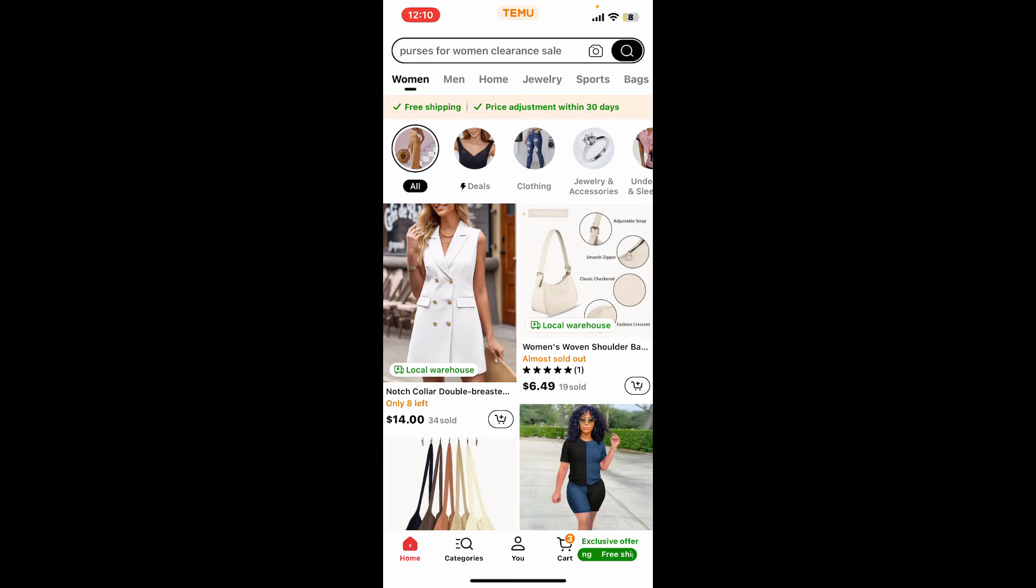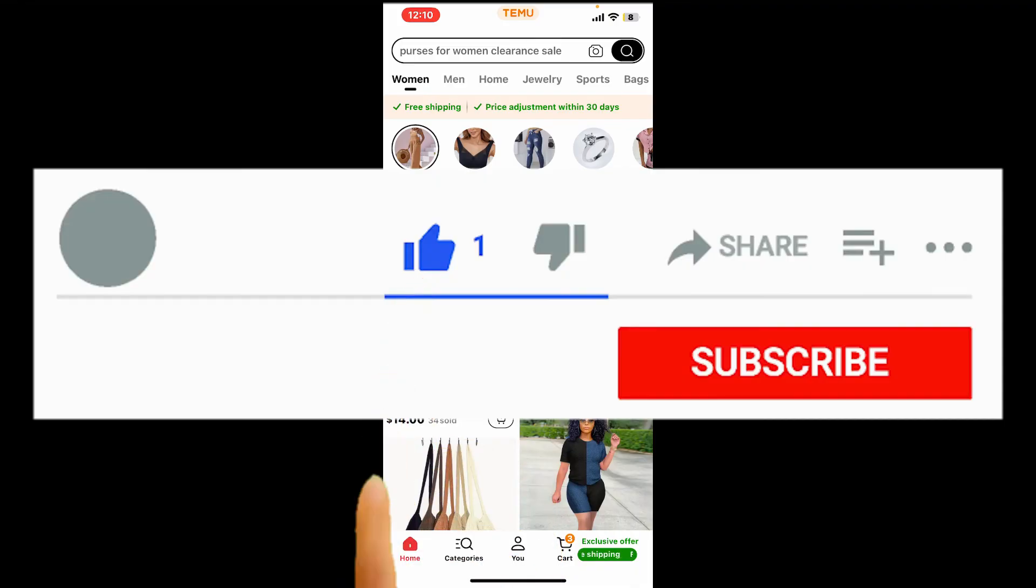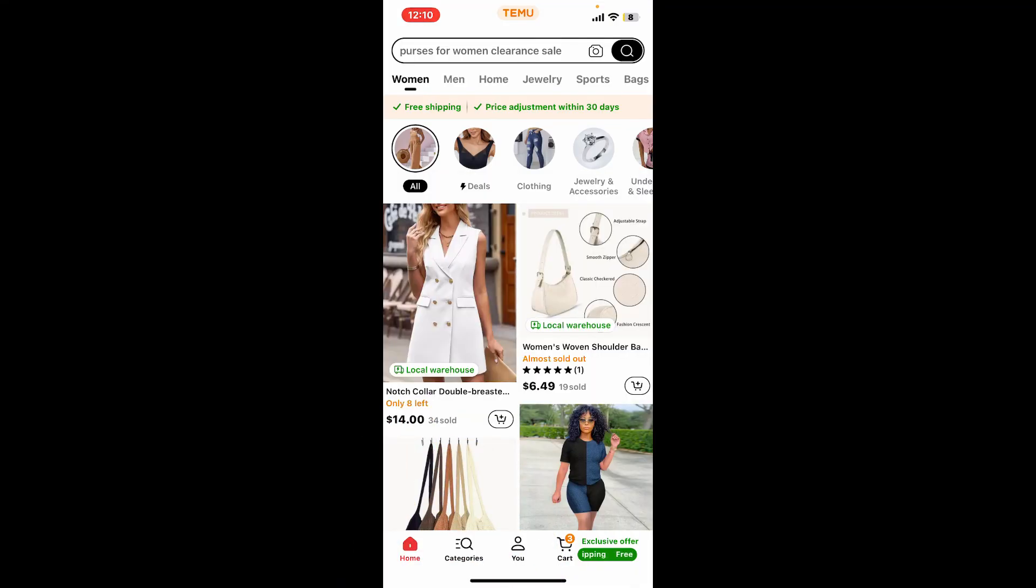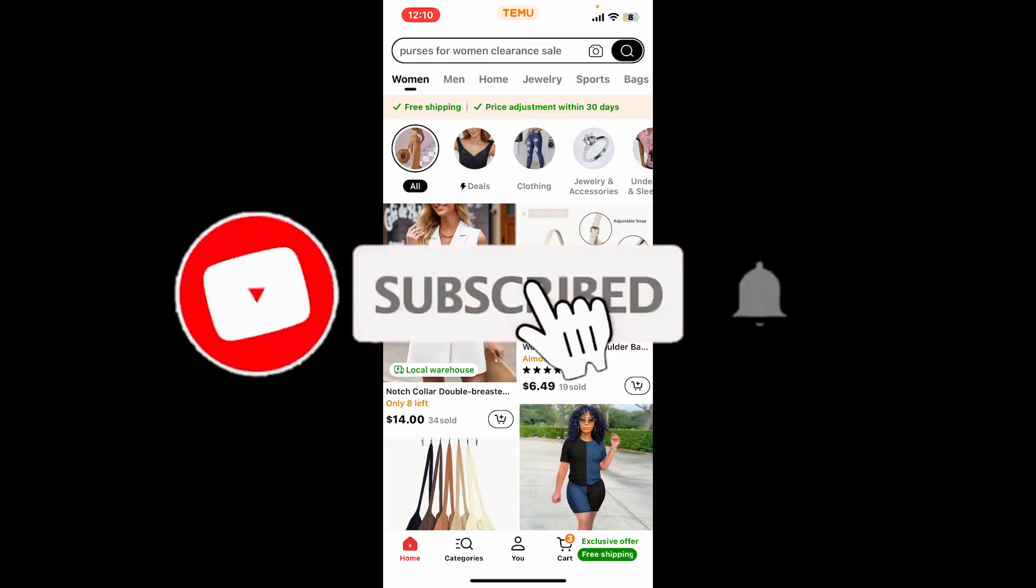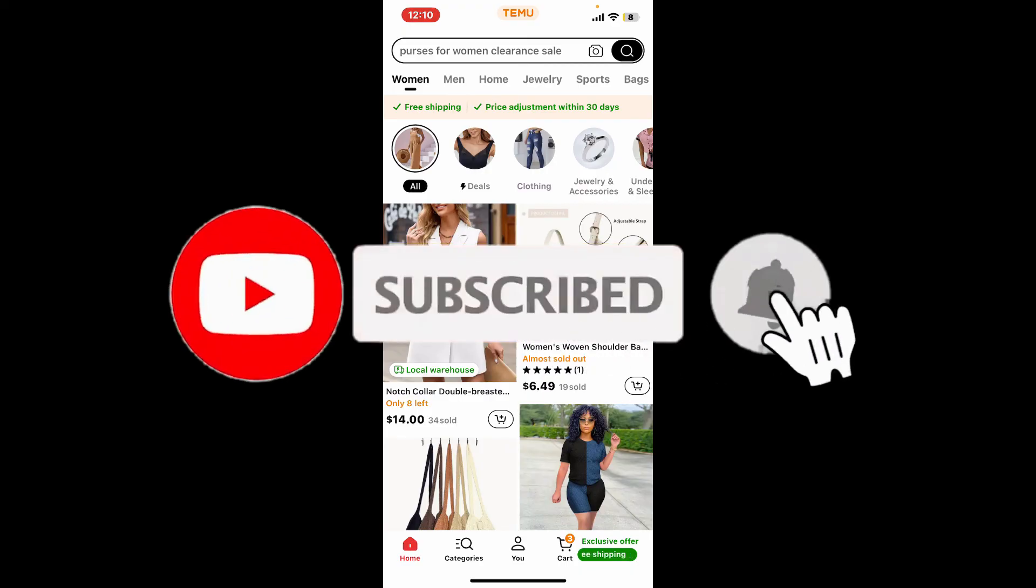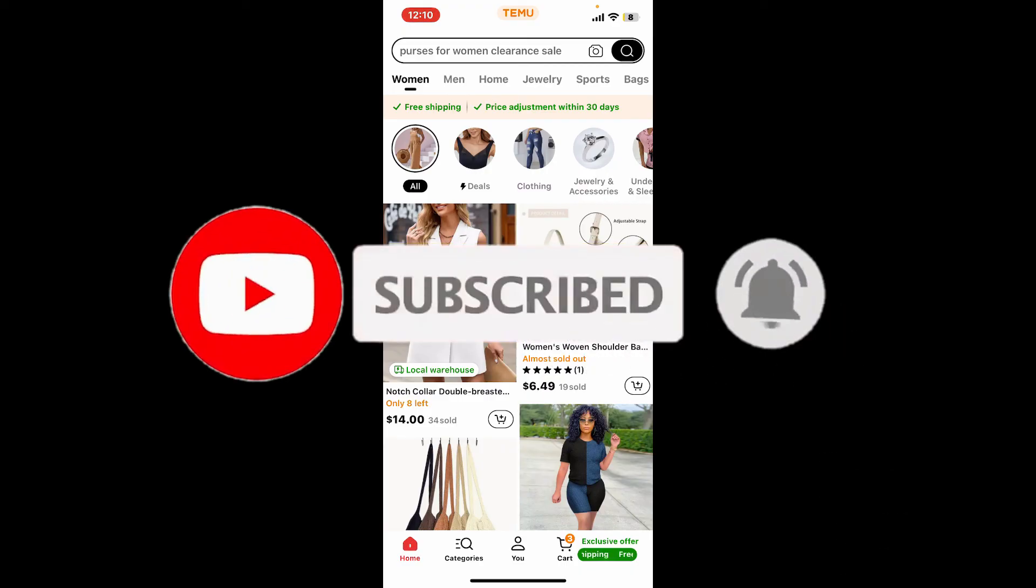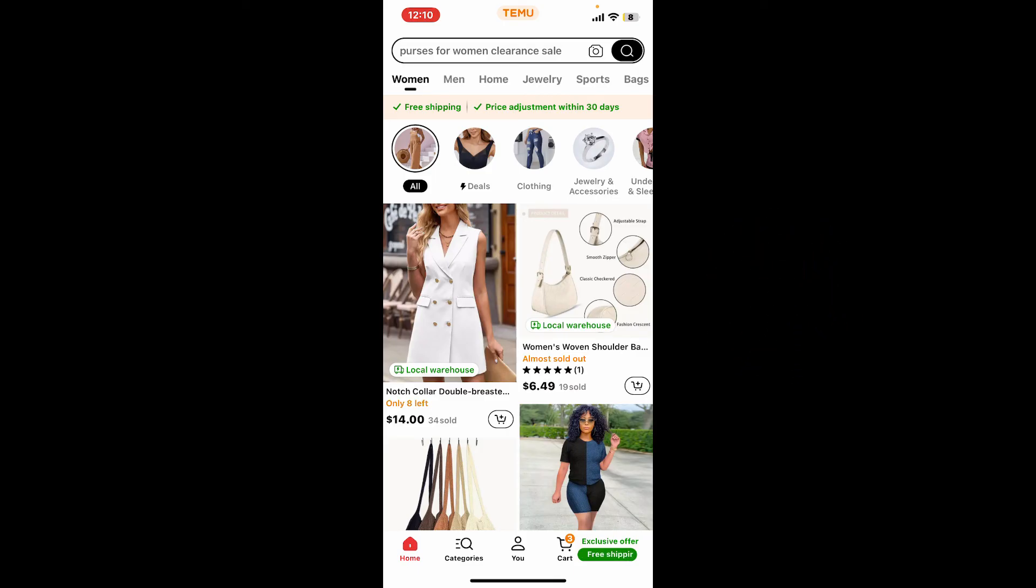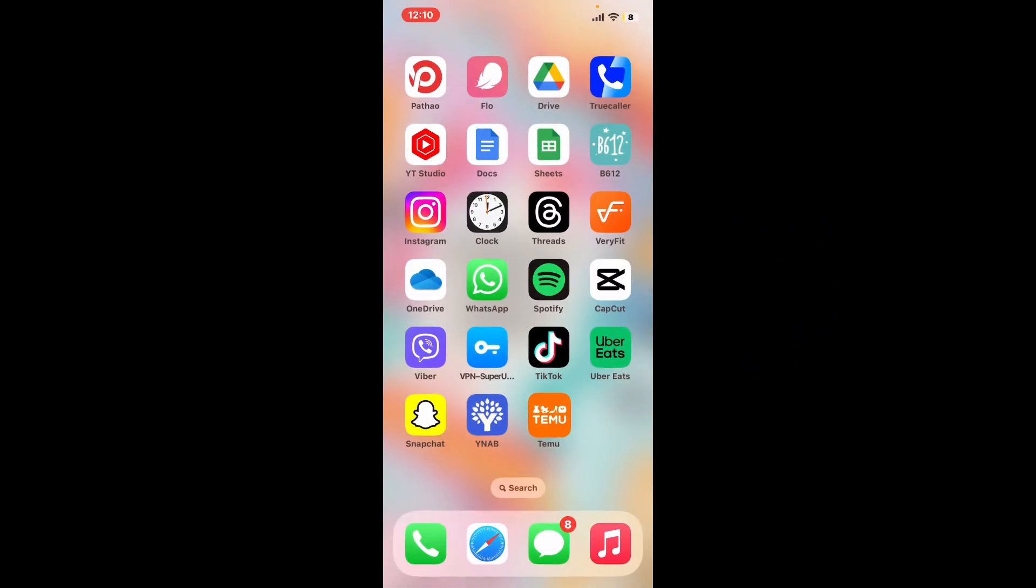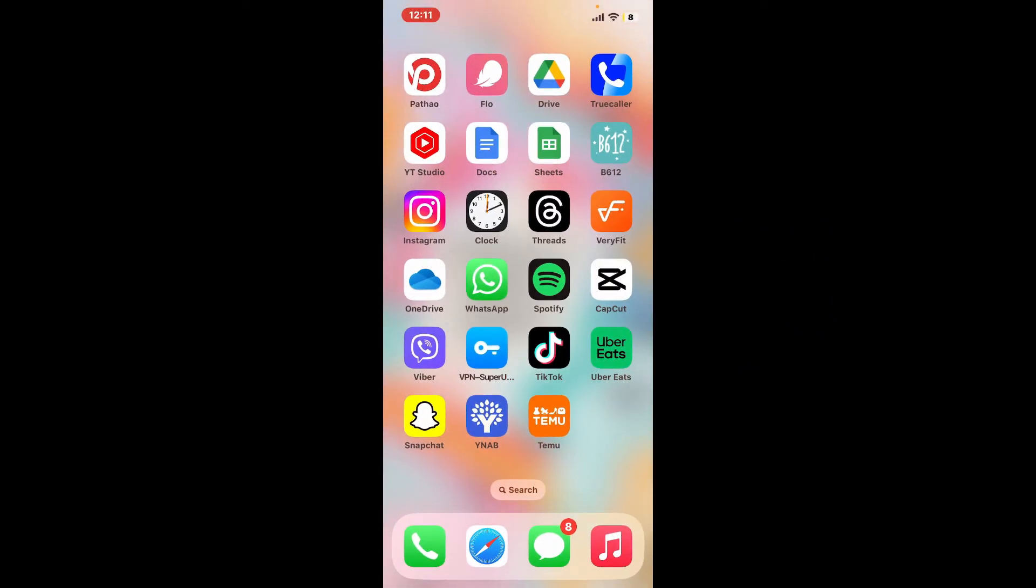If you found the video to be helpful, go ahead and give us a thumbs up. Don't forget to subscribe to our channel by hitting the subscribe button and press the bell icon so that you'll never miss another upcoming upload from us. I will be back again in the next episode. Thank you for watching.